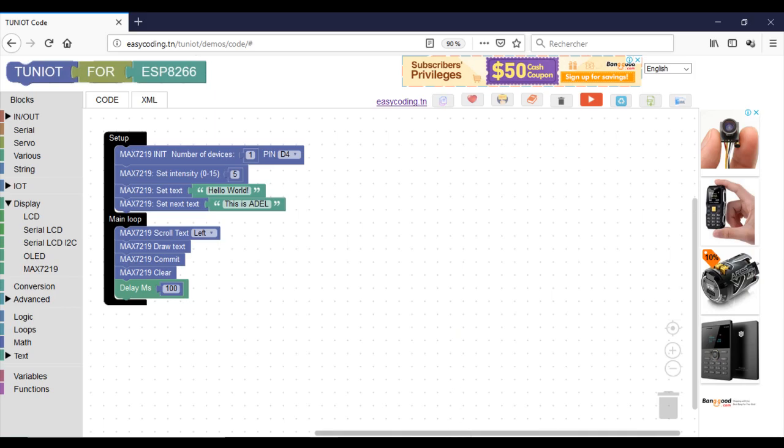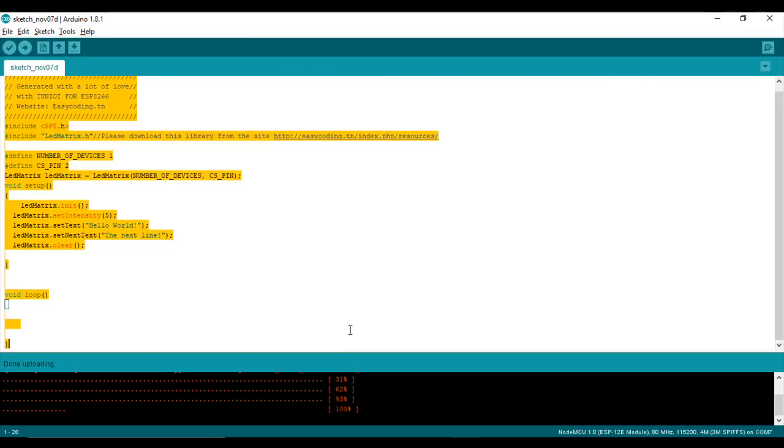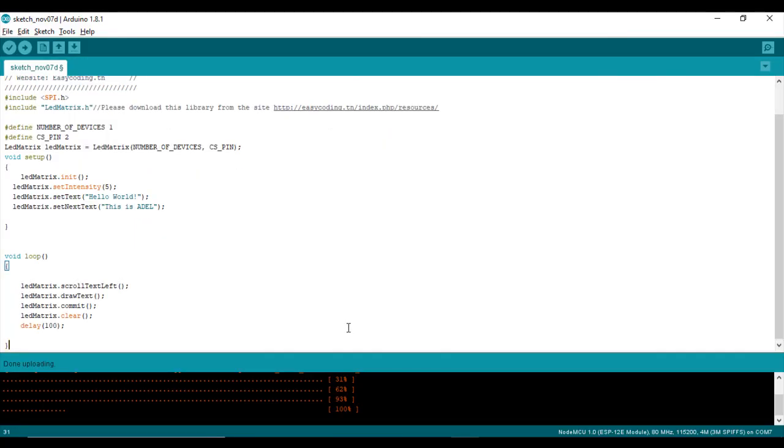Now I will execute the program and try to understand the result. So we have the scrolling of the first line, hello world. And note that the program is scrolling in loop the second text.